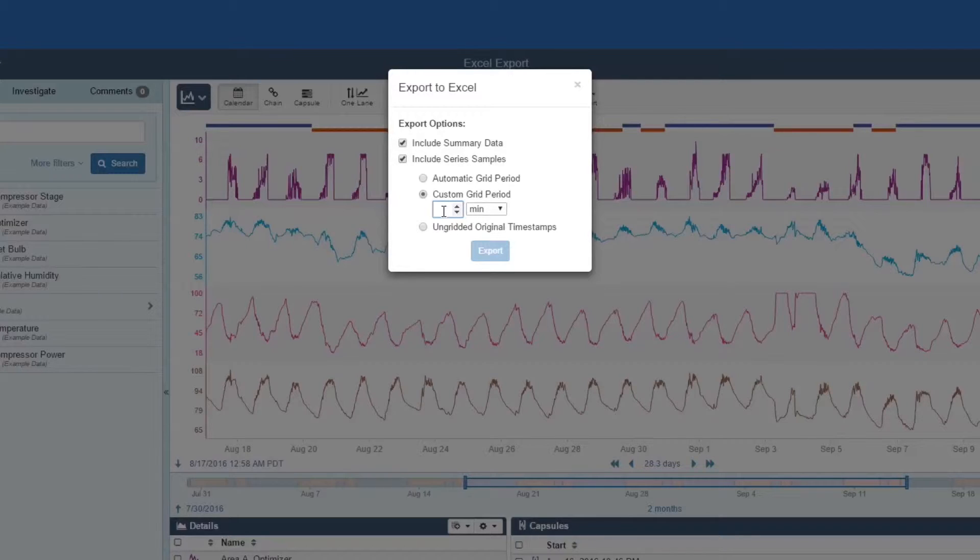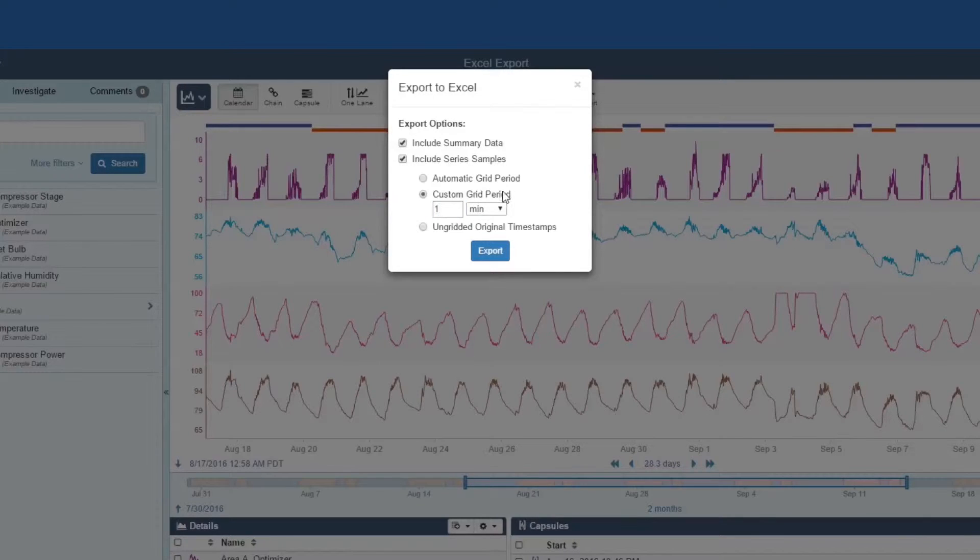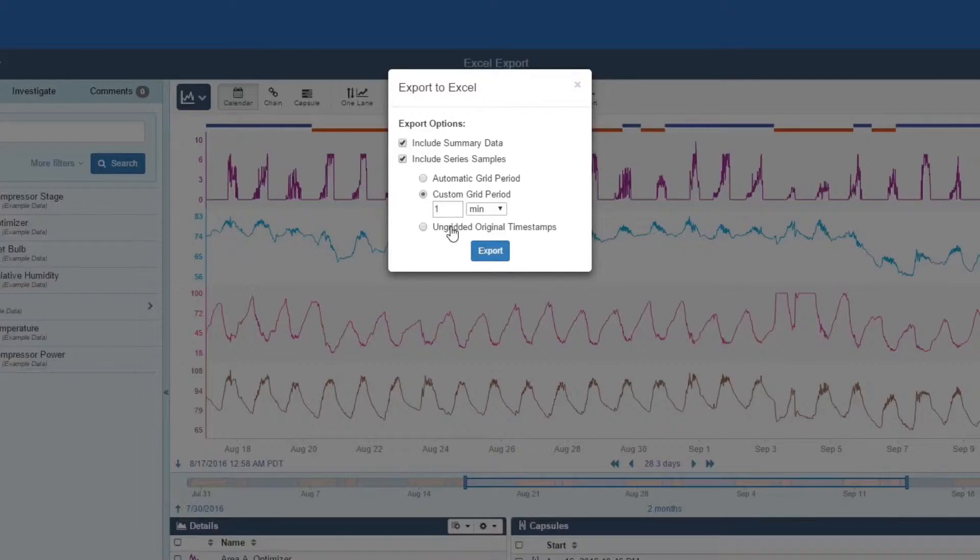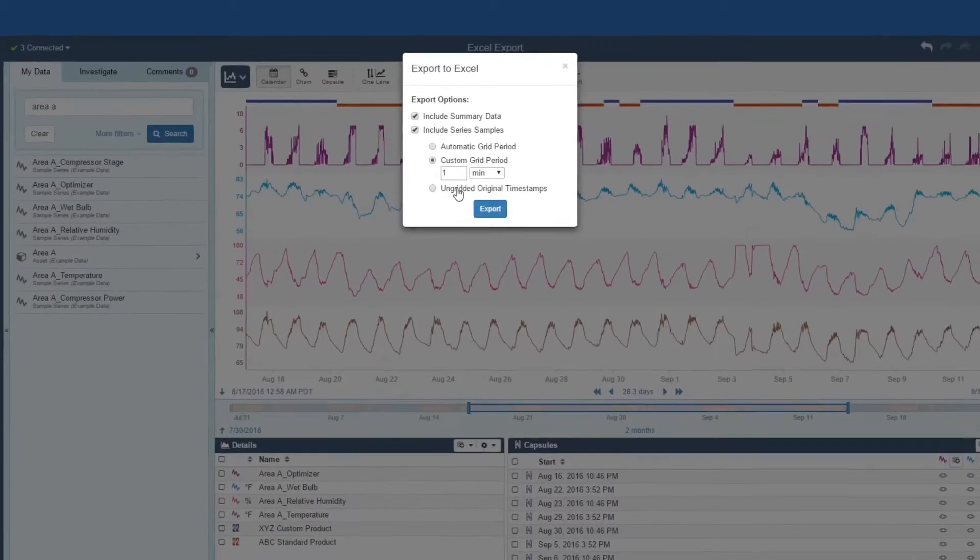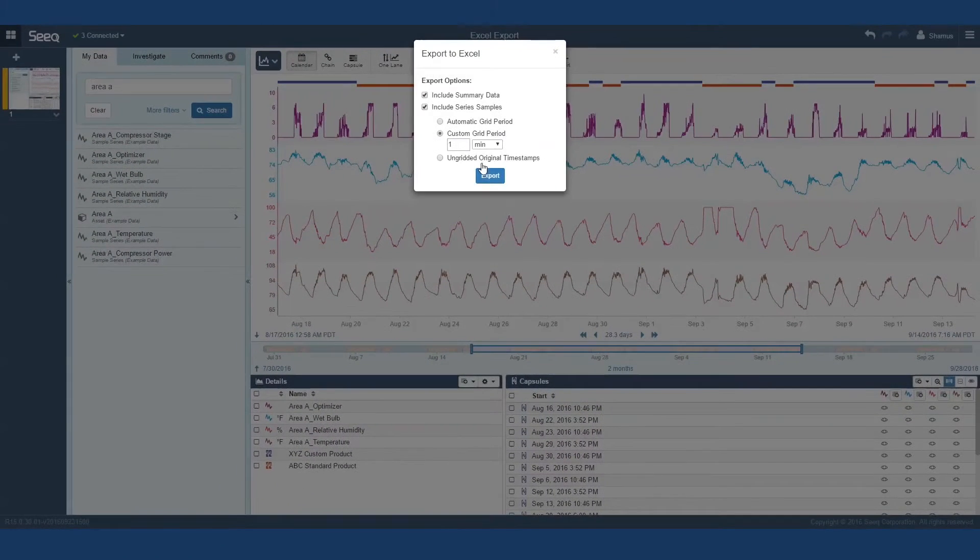You might, for example, want to round up to a minute or even 10 minutes if you have second or sub-second data. You can also get the original timestamps and manage the alignment, interpolation and gridding of the data yourself. I'll use the custom grid pattern and select one minute as the grid pattern.